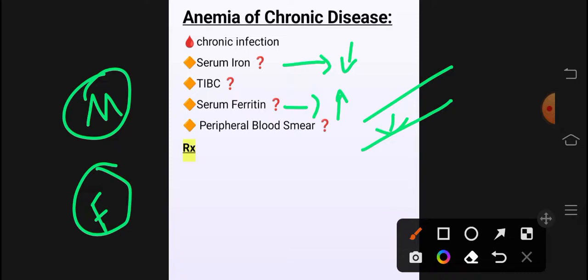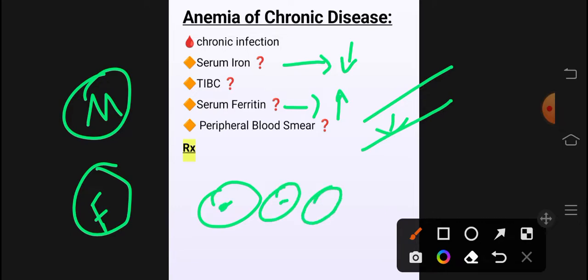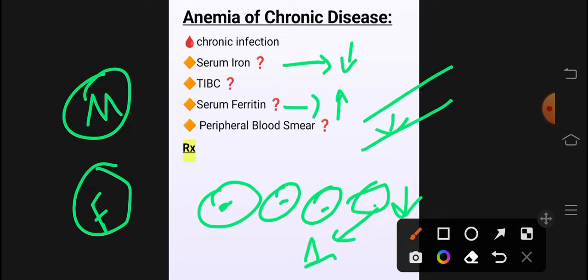Sideroblastic anemia میں TIBC elevated تھی، anemia of chronic disease میں TIBC low ہے۔ Iron deficiency میں TIBC elevated تھی۔ Anemia of chronic disease میں low serum iron ہے لیکن TIBC low ہے — یہ major difference ہے iron deficiency سے۔ Serum ferritin یہاں زیادہ ہے جبکہ iron deficiency میں کم تھا۔